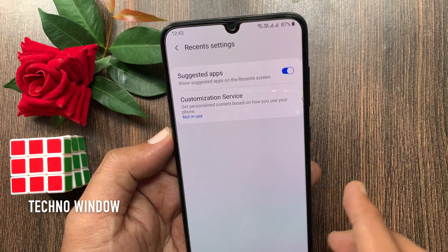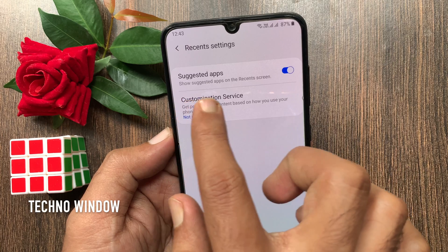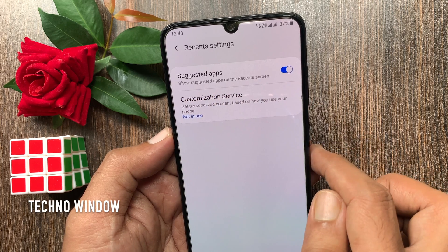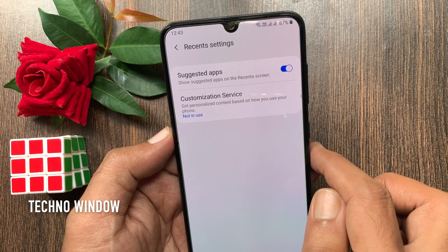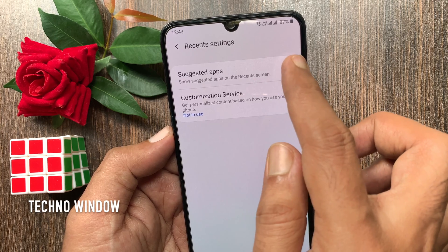Suggested apps — show suggested apps on the Recents screen. By default, it's on. Toggle off suggested apps.